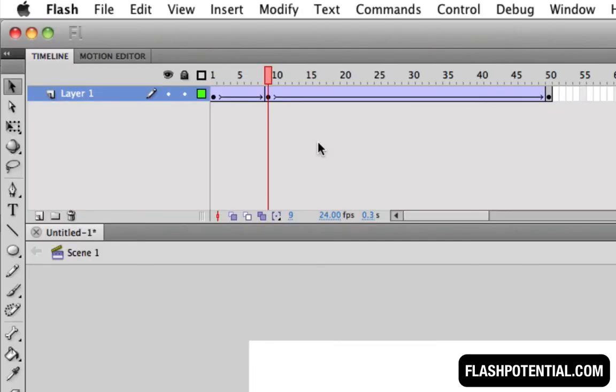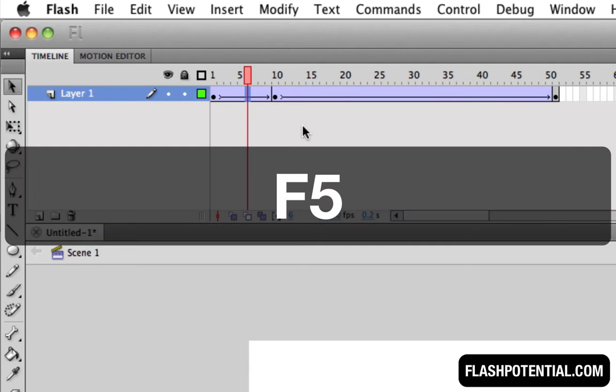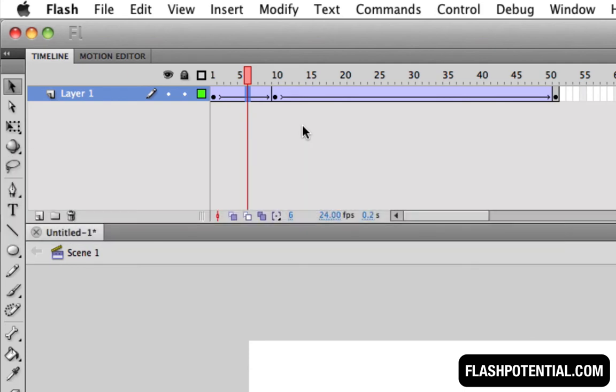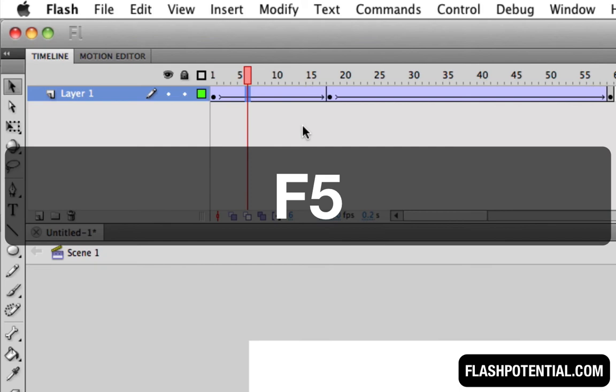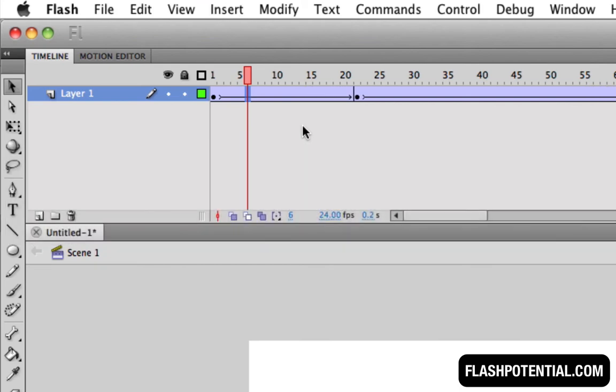Here's another way of adjusting the distance between two keyframes. Click anywhere in between them, and then press the F5 key, which is the keyboard shortcut for inserting a frame. Just keep pressing the F5 key to add more frames.